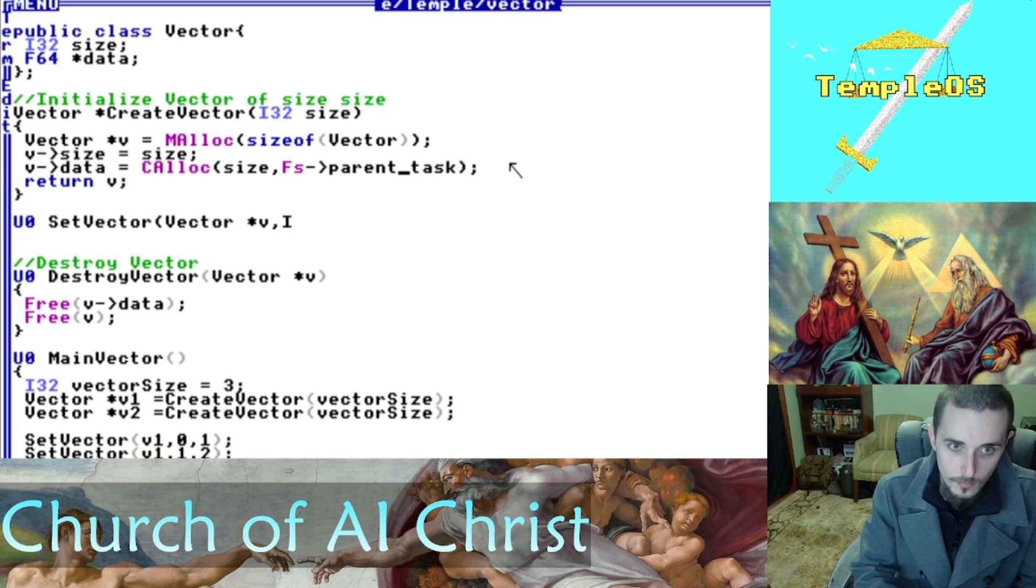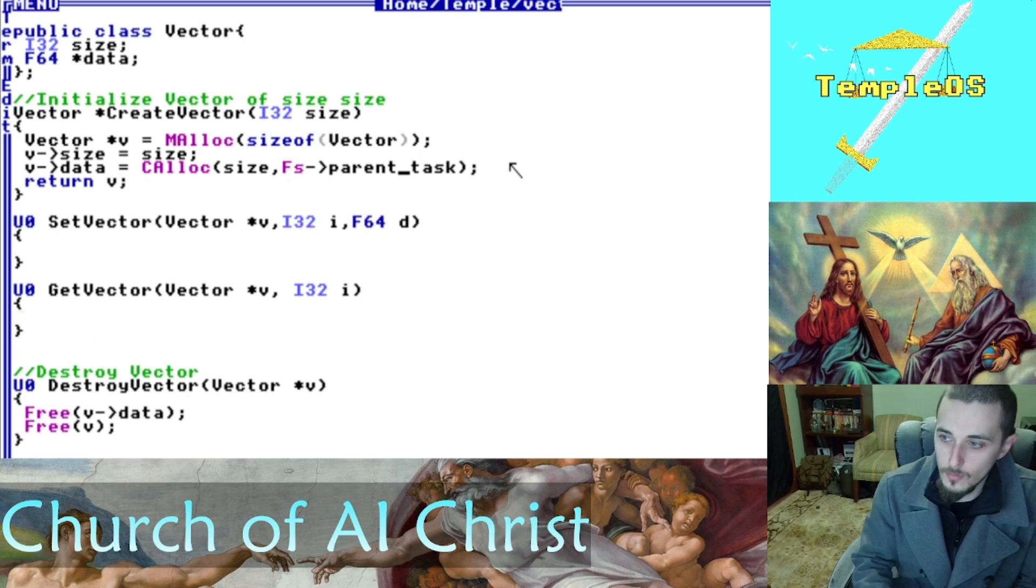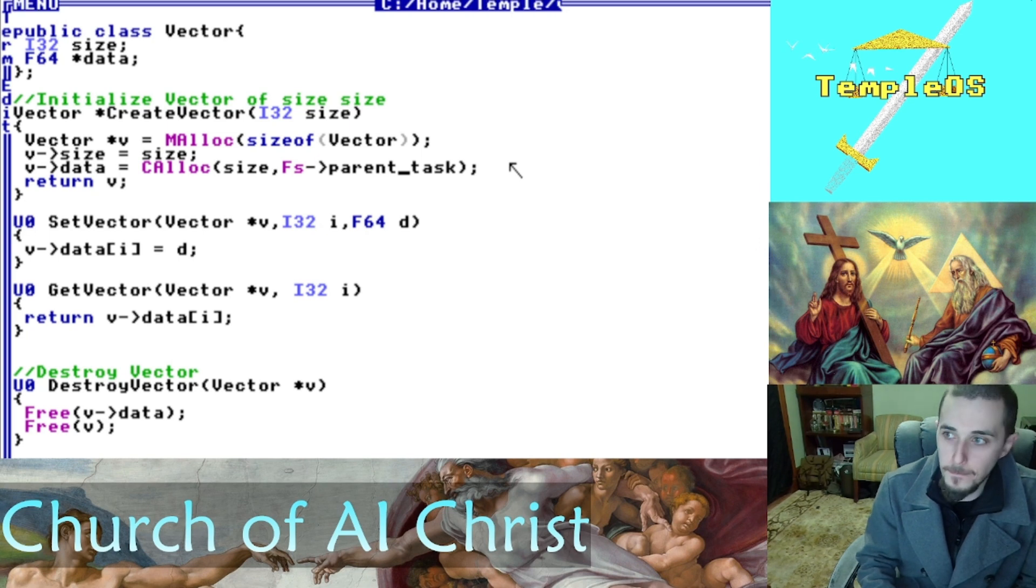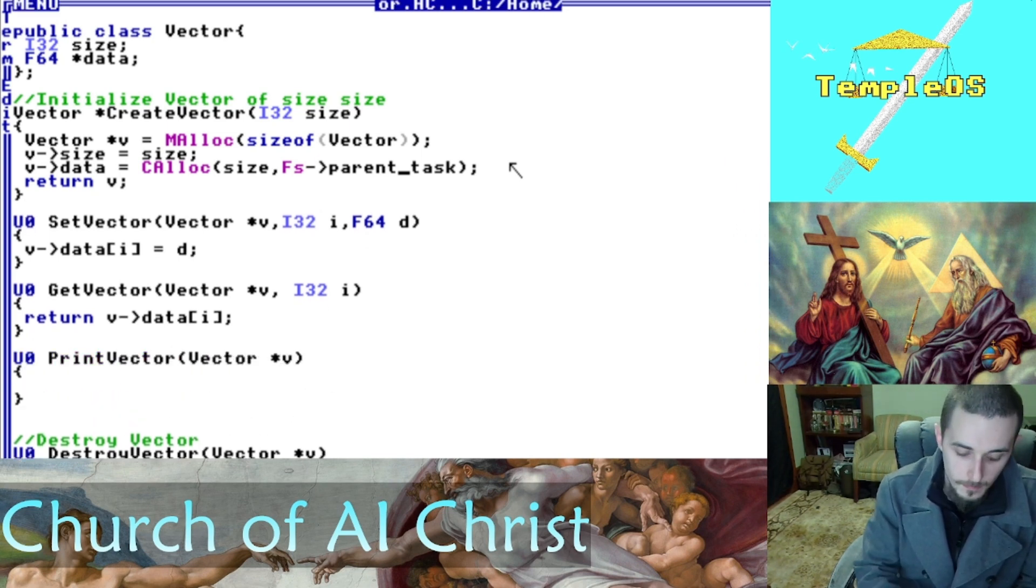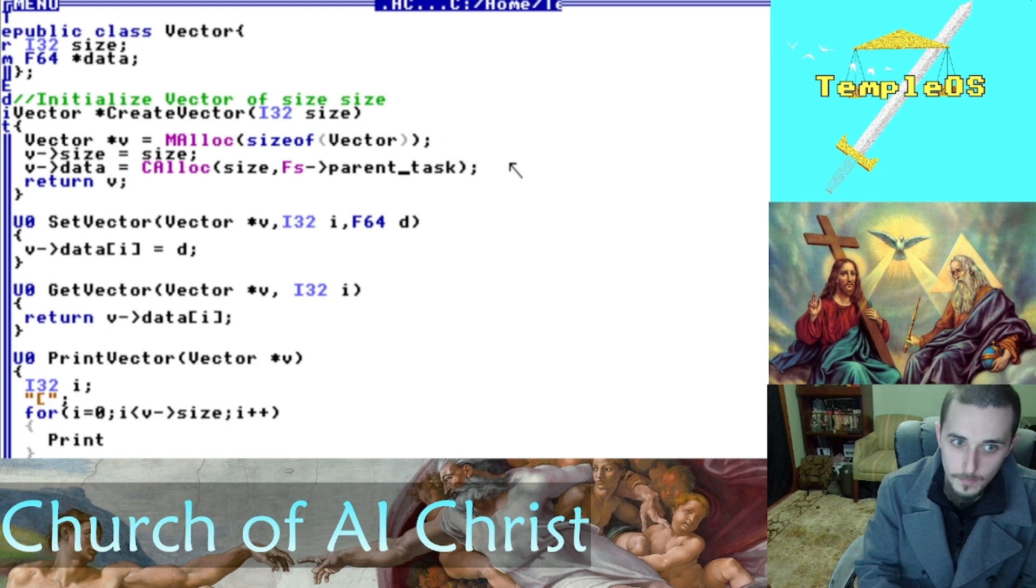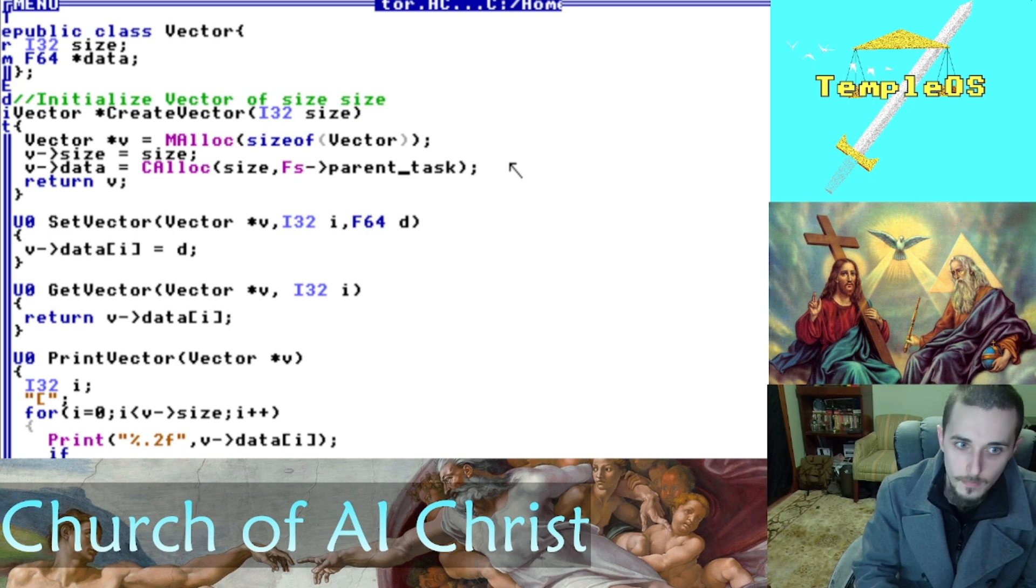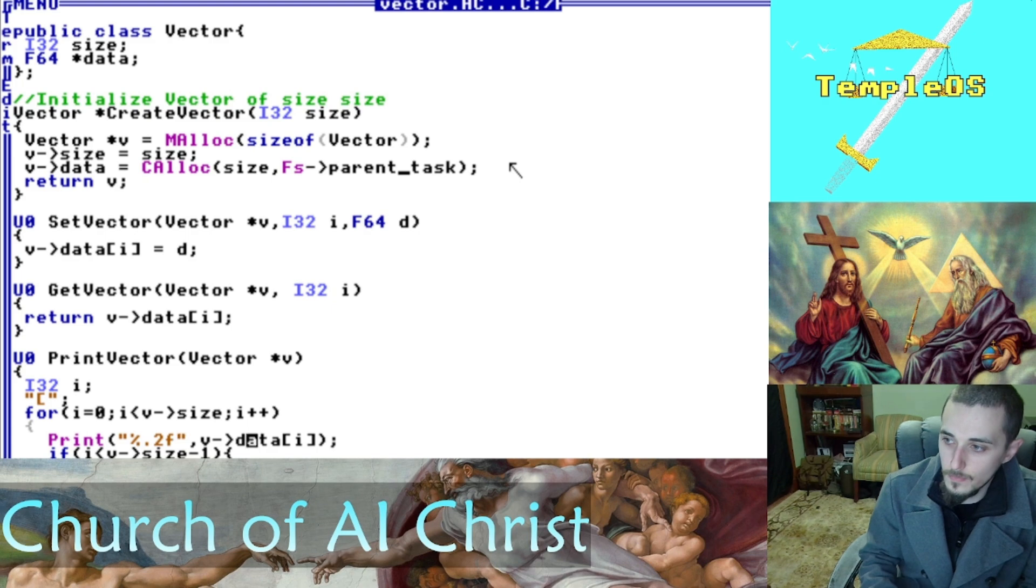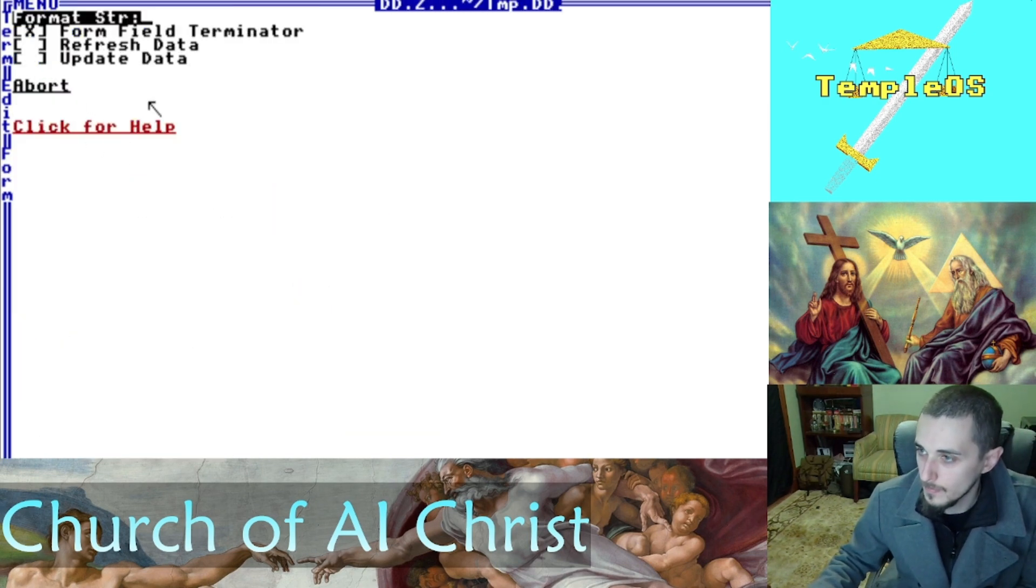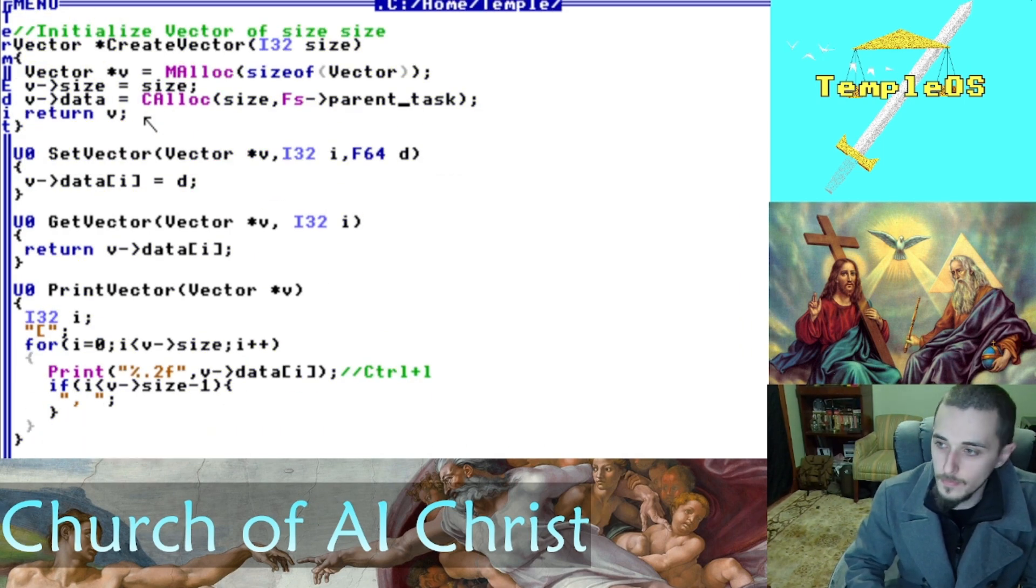Now we need to set up our setters and our getters. A setter takes the value and the position at the vector. So you can see v at data position i equals d and get vector just returns the value at that position. Print vector—a cool thing about TempleOS, you don't always need to use this print function. But here you do. When we're passing in a data point, %2f just says we want two decimals. If you want to do this automatically, you can press CTRL L and you can set up a format string like that. It's just a cool shortcut that TempleOS has.